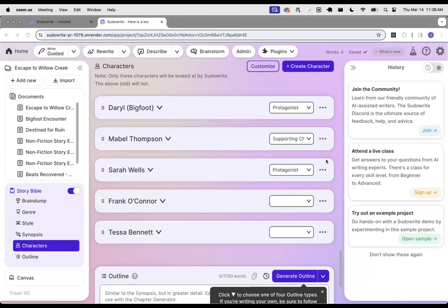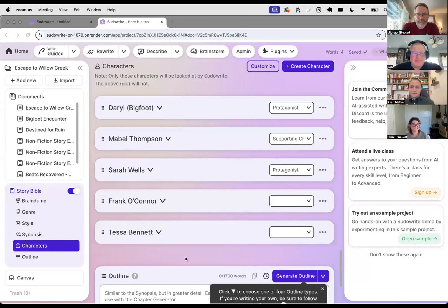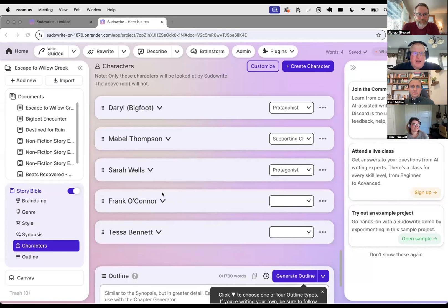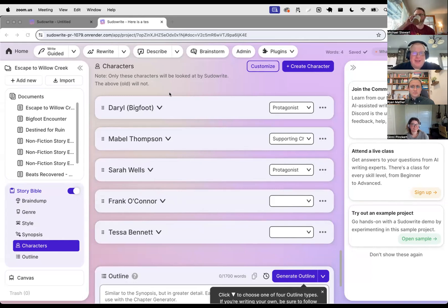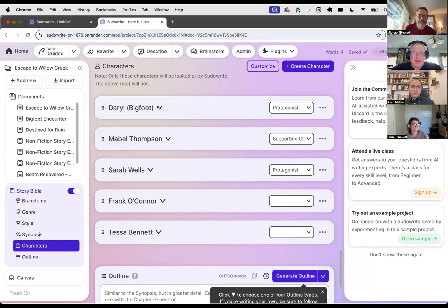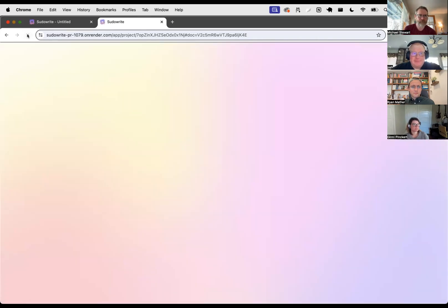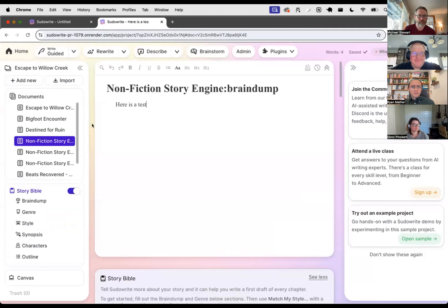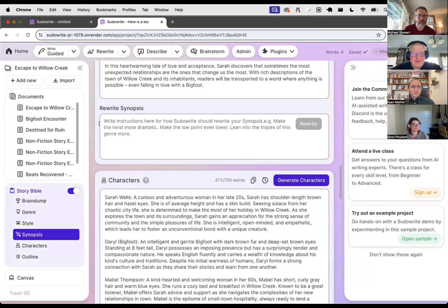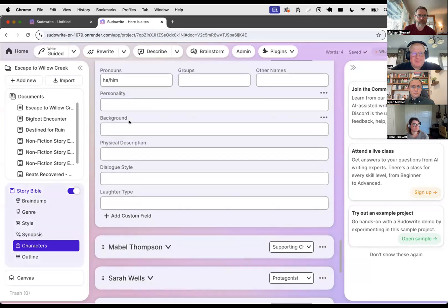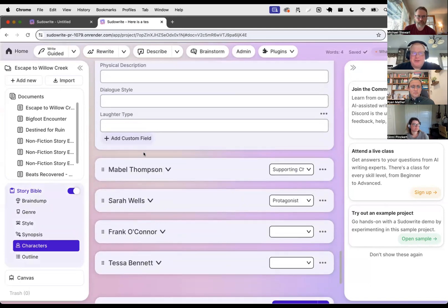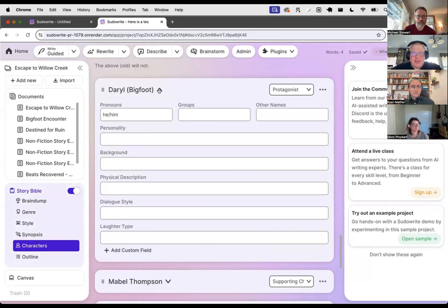Let me share my screen. We're looking at my copy of a story I've been working on. The first thing I want to show is not directly related to sorting, but we now are persisting whether or not characters are in a collapsed state. So I have Daryl expanded — if I were to close the site and come back, Daryl is expanded and all the rest are still collapsed. That was just a nice little change.